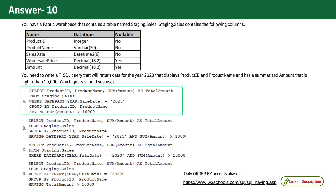The correct answer is option A because it uses the HAVING clause with the aggregate SUM function. The HAVING clause was introduced in SQL to work with aggregate functions, which the WHERE keyword cannot do.